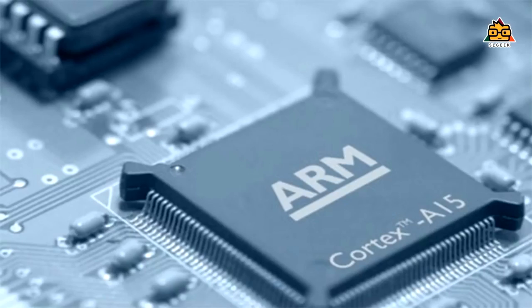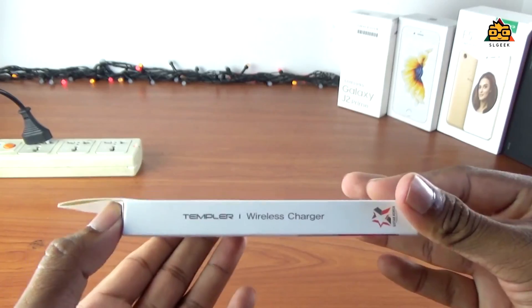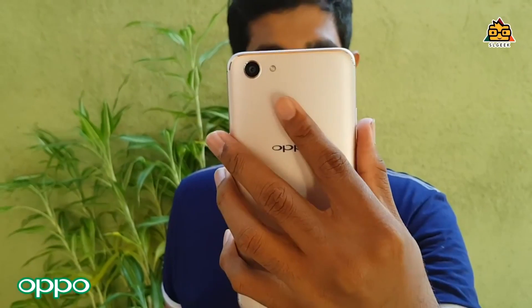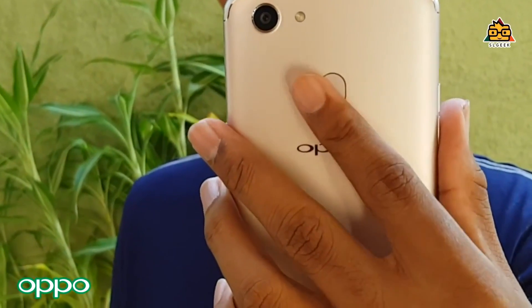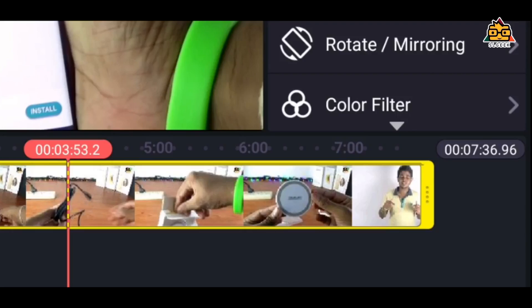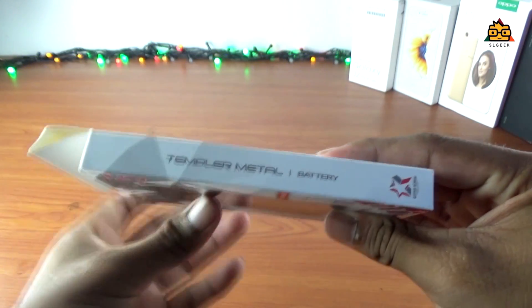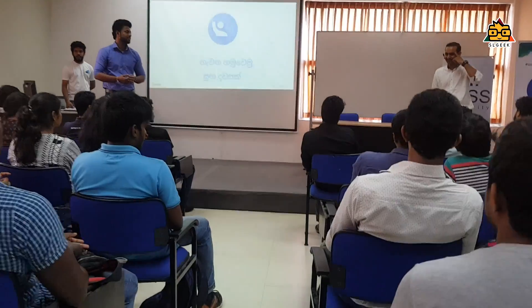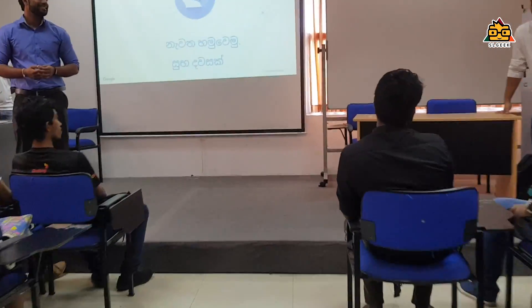We cover the mobile phone system, wireless charger, the Oppo F5 full review, mobile phone updates, the Temptok 4K power bank, the Samsung Galaxy X final reveal, and Google Crowdsource event.